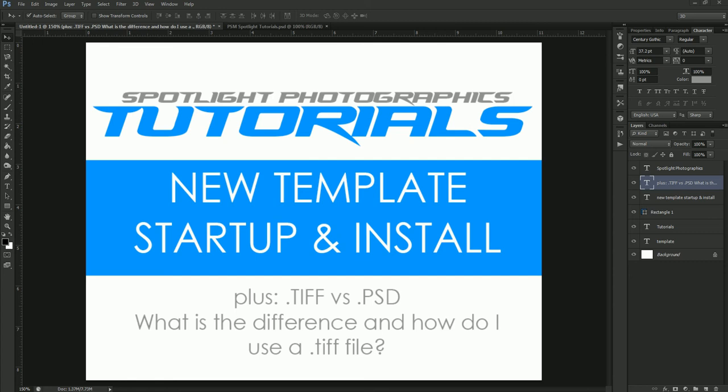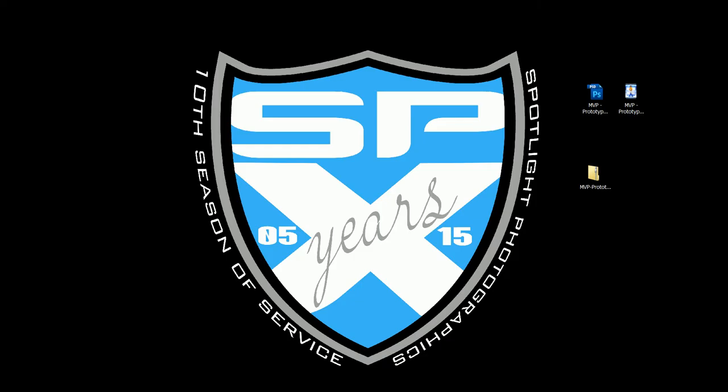So we're just going to go through a couple things on how you go about using the templates once you've installed them. So first thing we're going to do is I'm going to go to my desktop here where I've just downloaded one of the new MVP prototype banners, and this is what you're going to see when you download anything from our website.